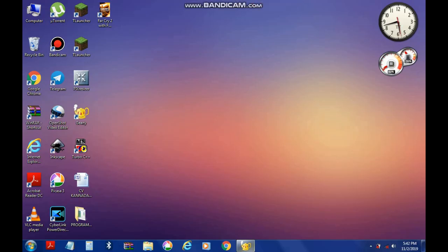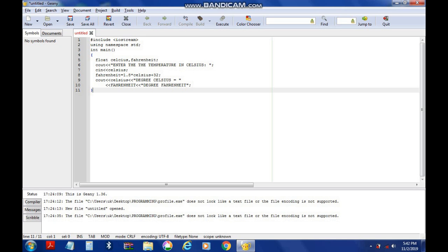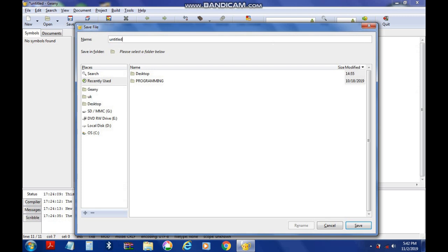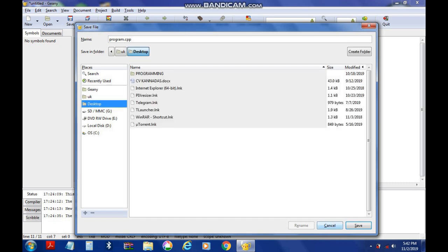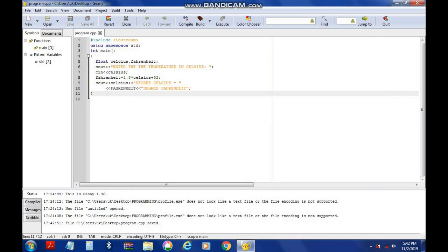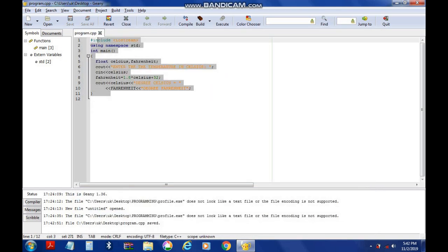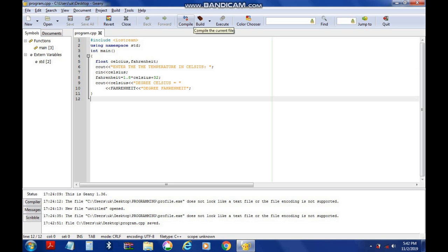I will show you the link in the description of this video. So if you are reading the link in the description, here is our program. I will save the program as program.cpp to the desktop, then do a compile.